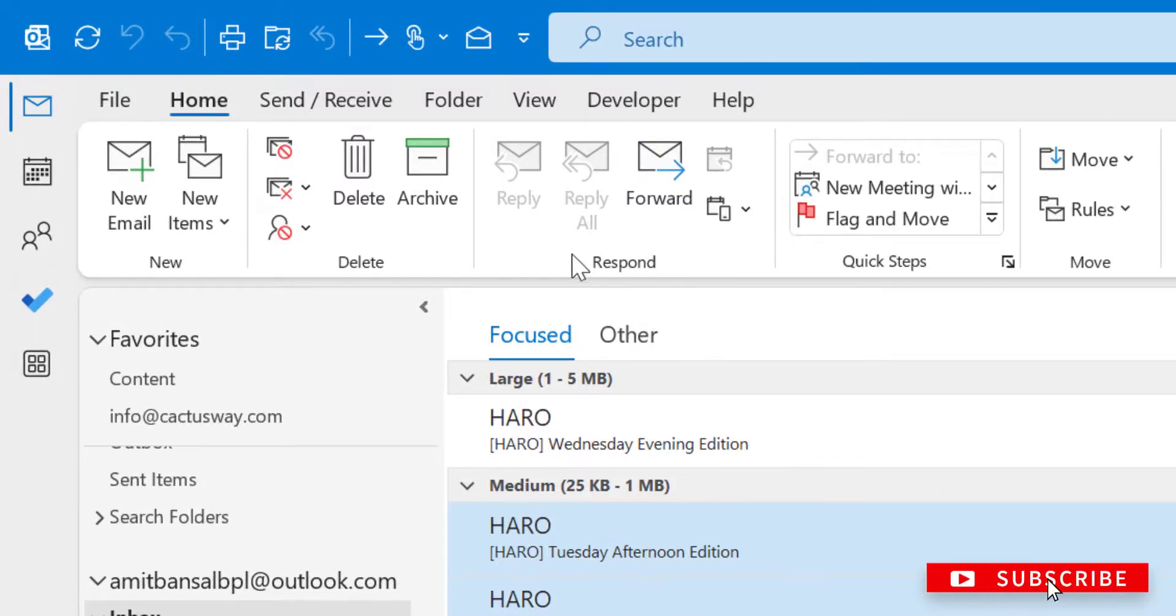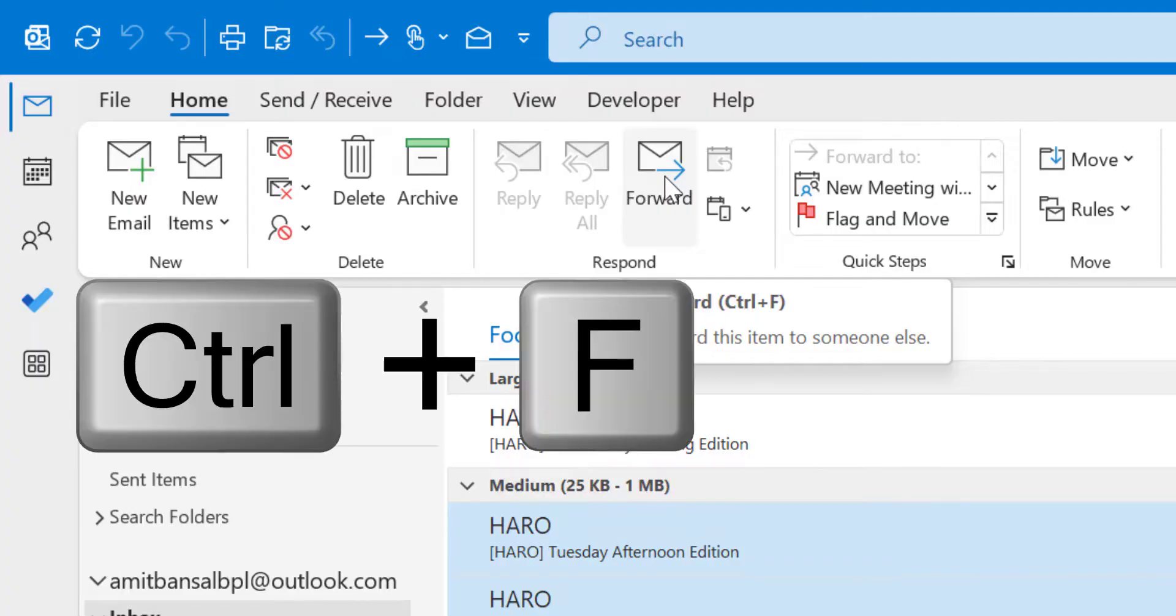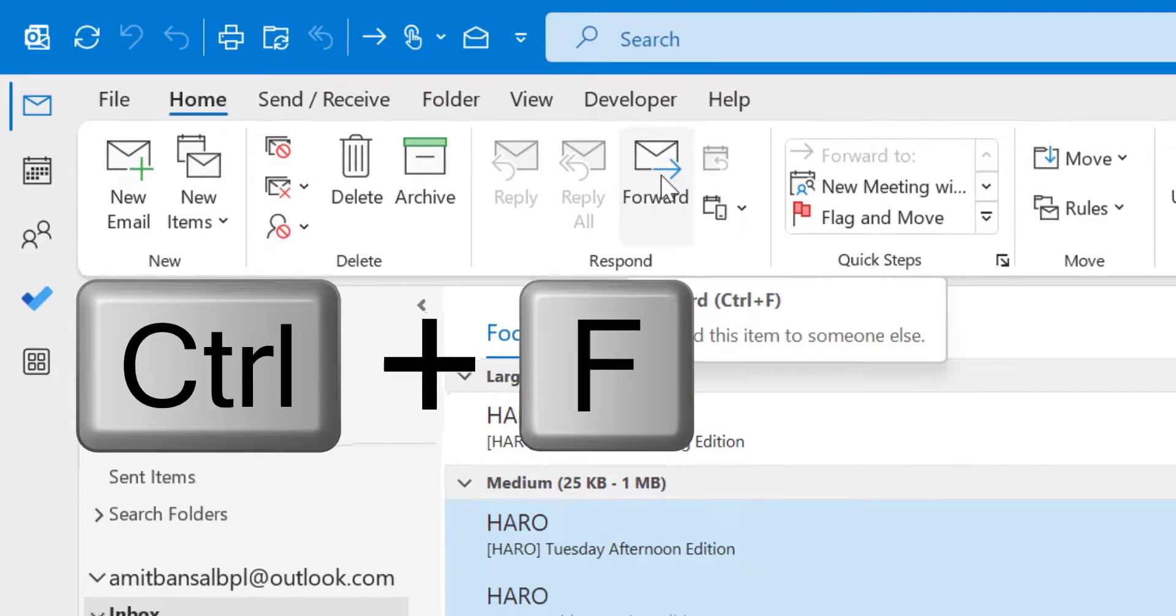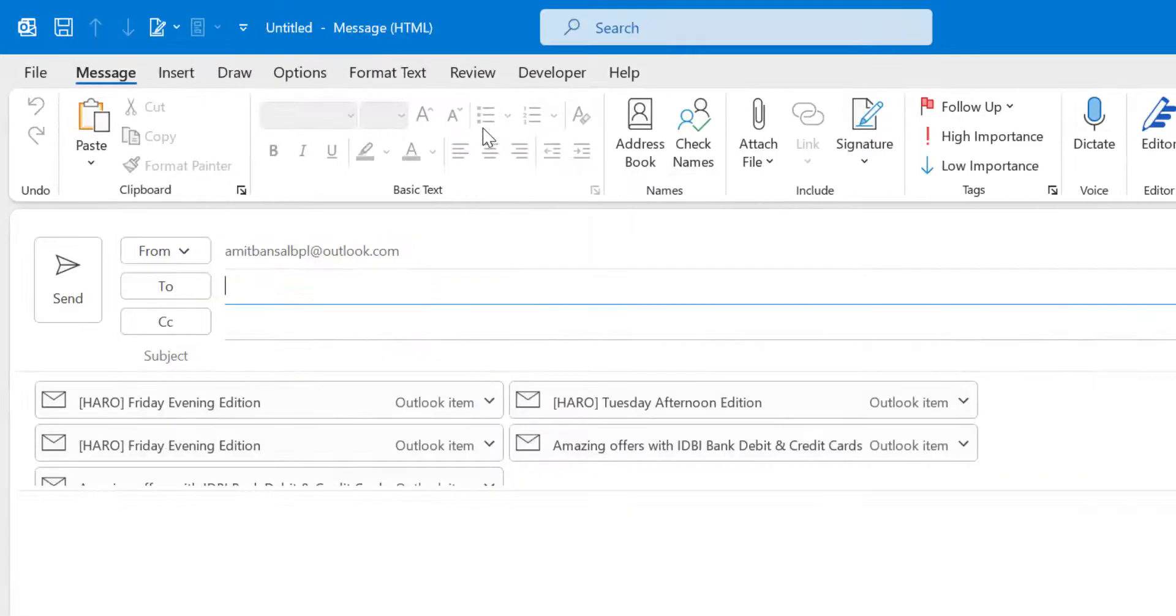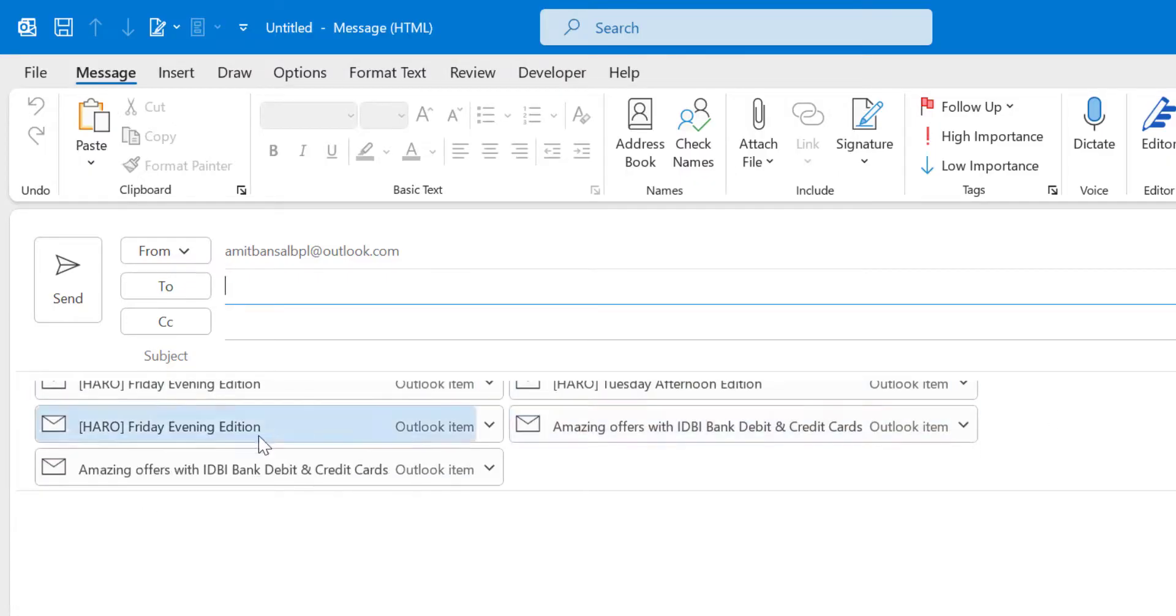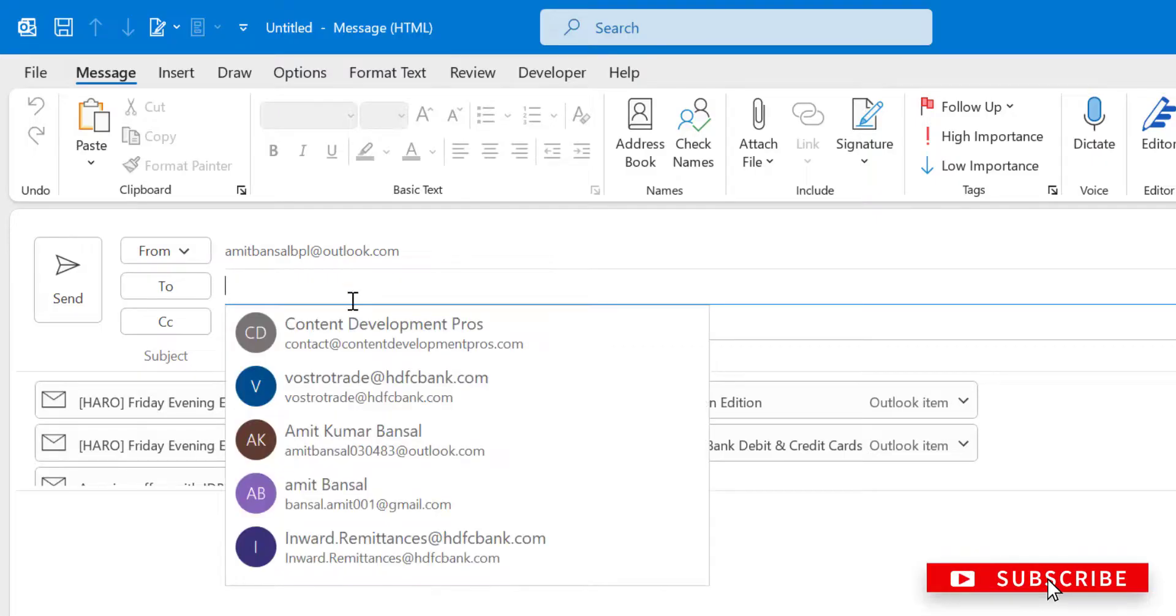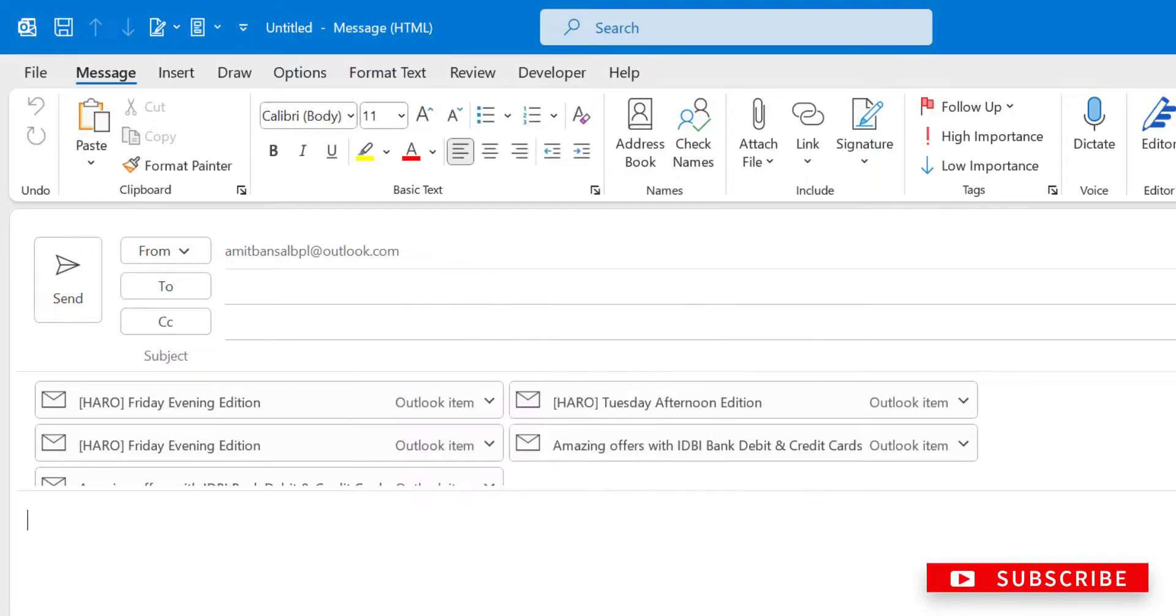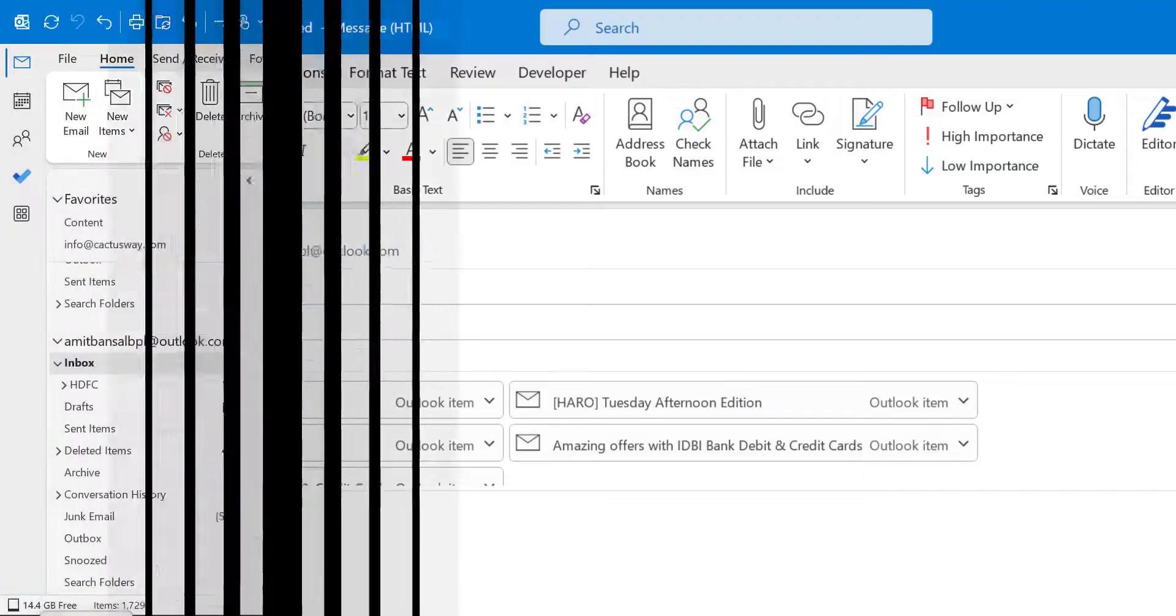In the response section, there is an option Forward. When you click on it, or you can use Control+F, you will see all the emails you have selected are attached as attachments. You can simply create your email as you usually would and send it.